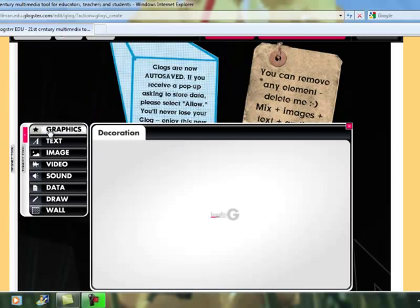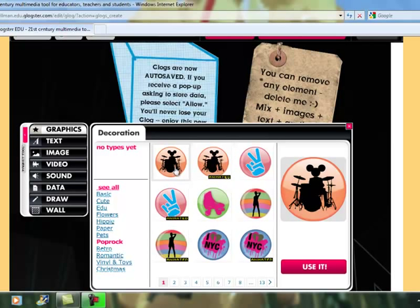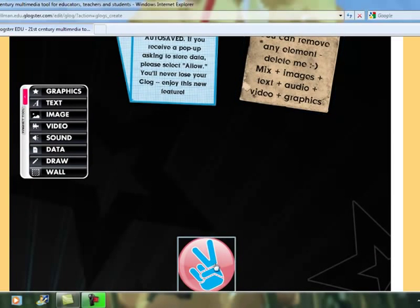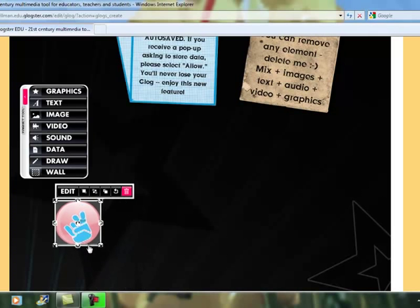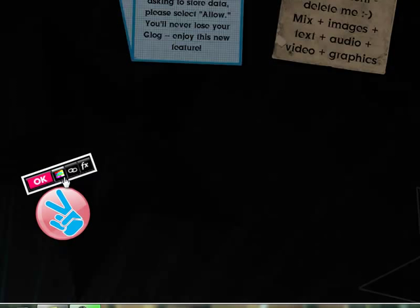Under Graphics, we can select graphics that are either animated or not animated. Sometimes there's more than one version and sometimes there's only one. If it doesn't say animated, then it's just a still version. By clicking the animated option, we can see what our graphic image will do once we insert it. When you find the one you'd like, click Use It and it'll insert it into your GLOG. Once it's on your GLOG, you can click on it, move it around, make it larger or smaller, rotate it, and edit it. By clicking Edit, you can change the color, add a link, or change the effects.